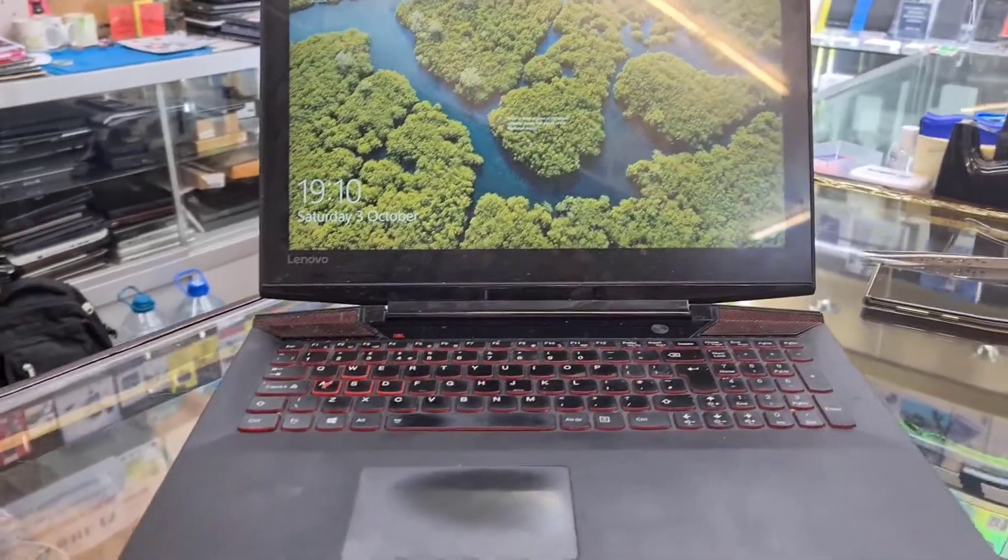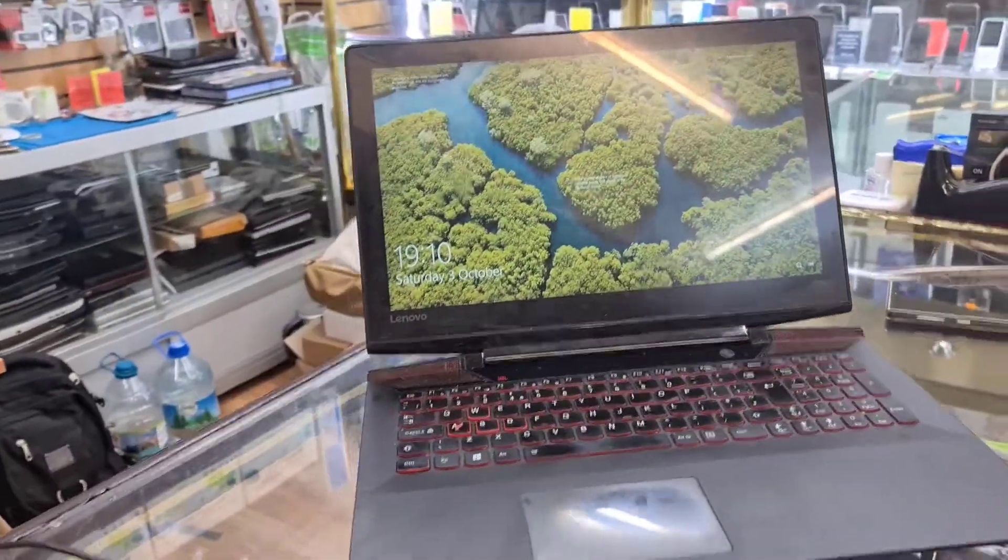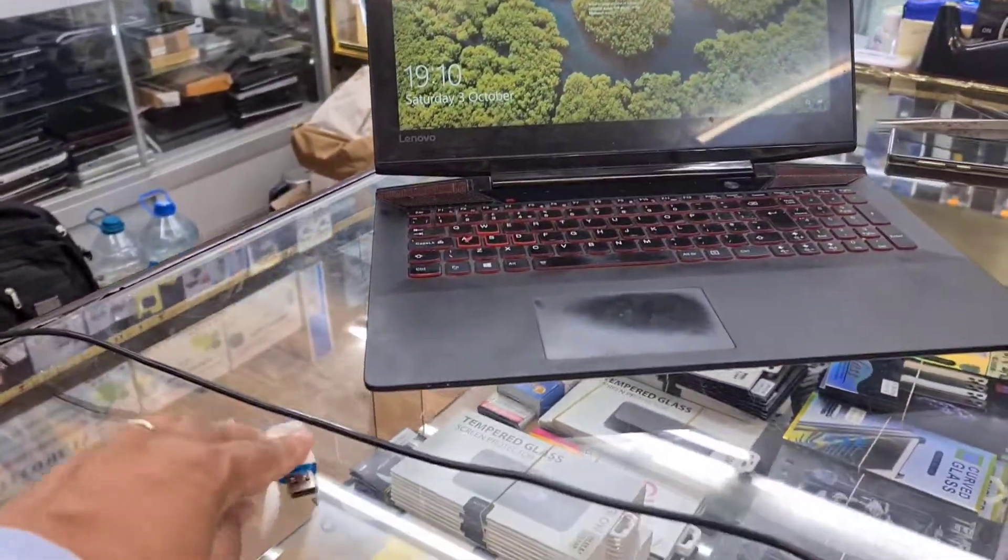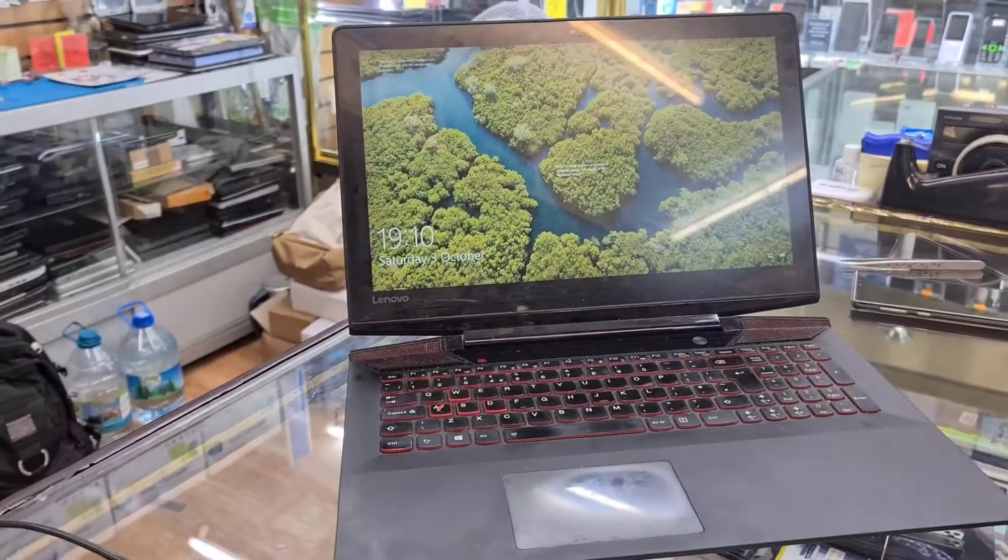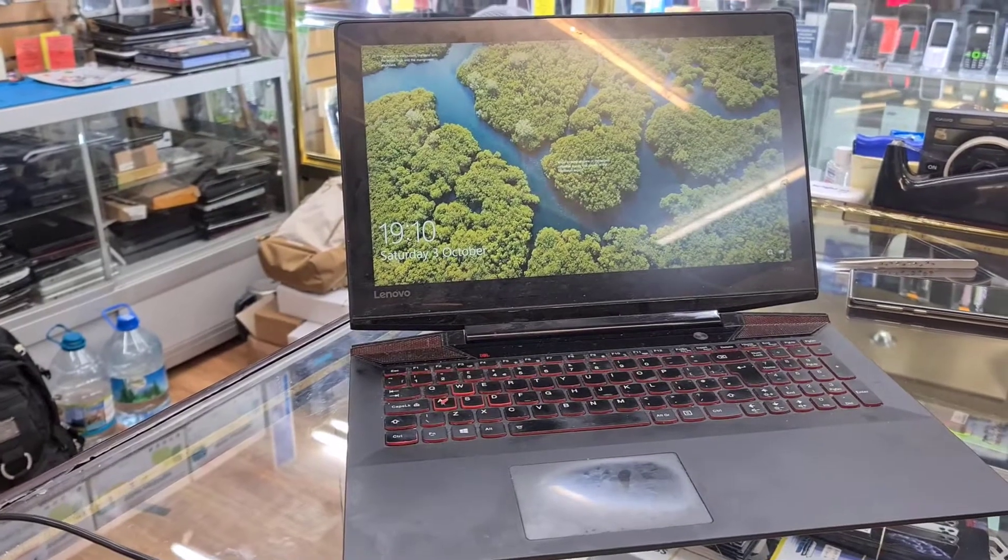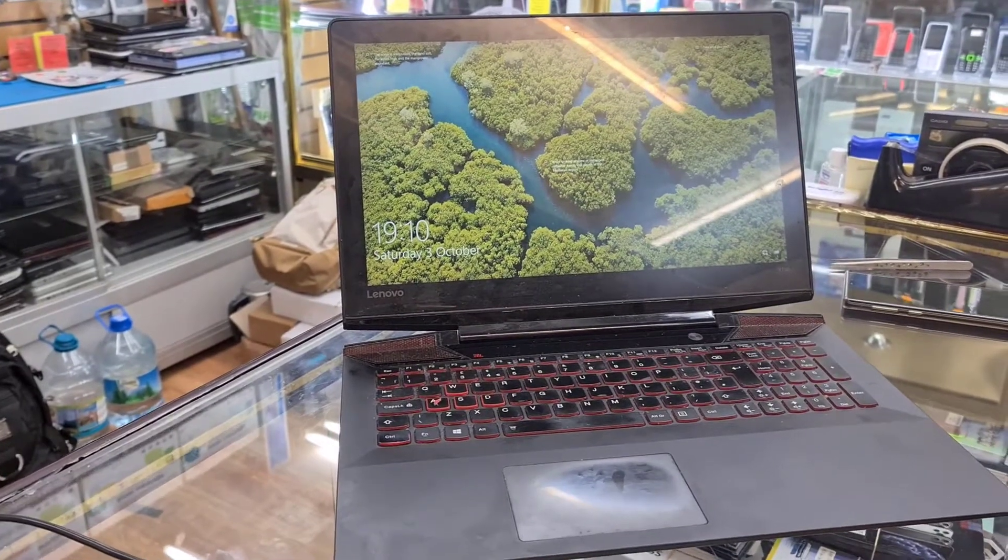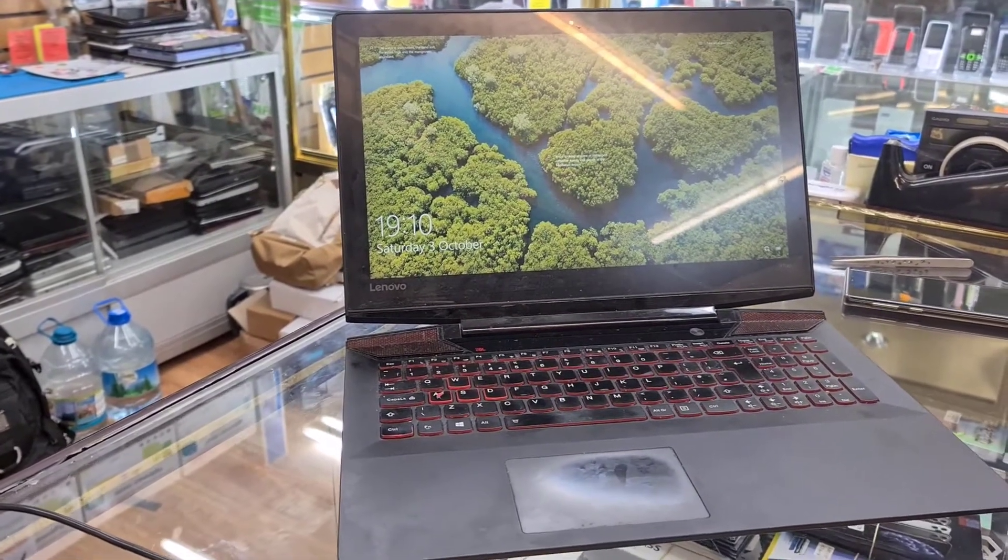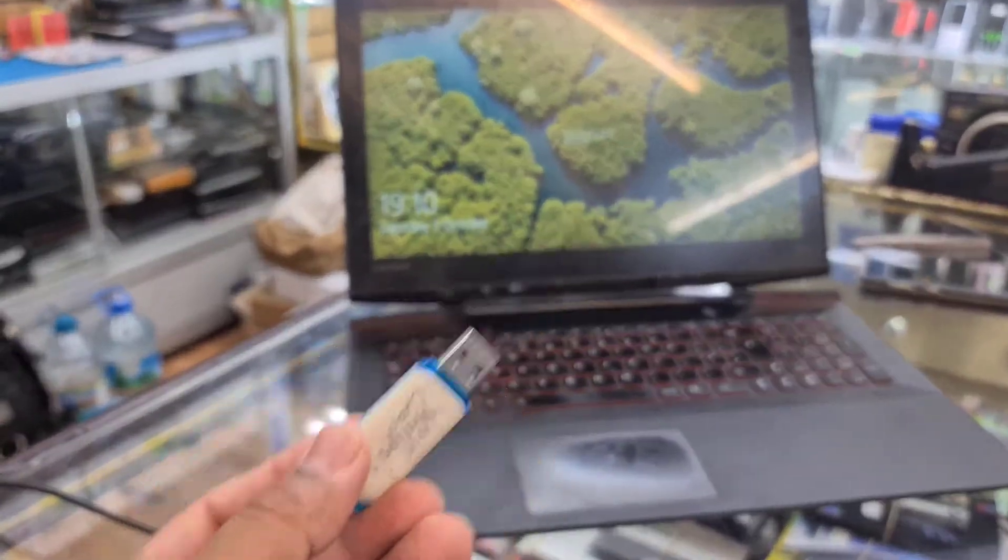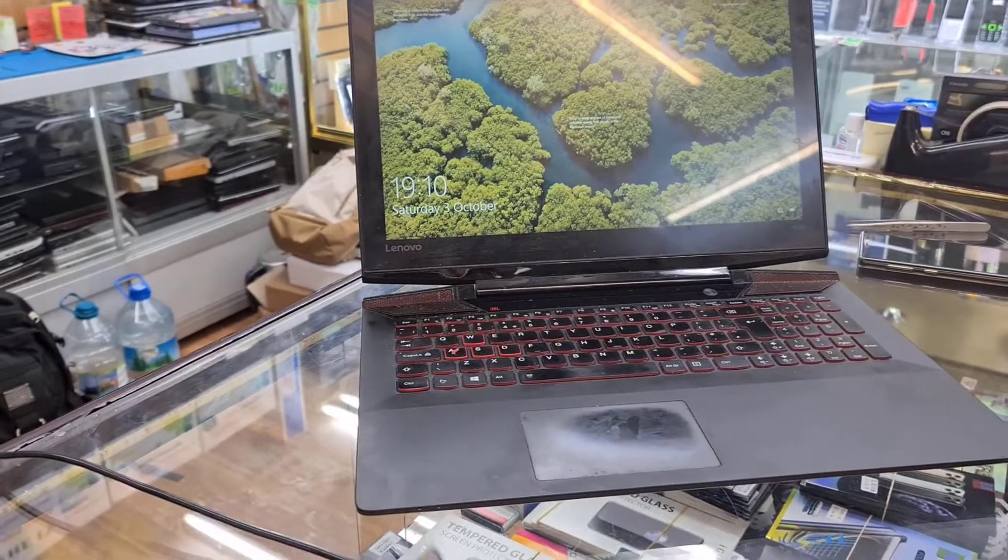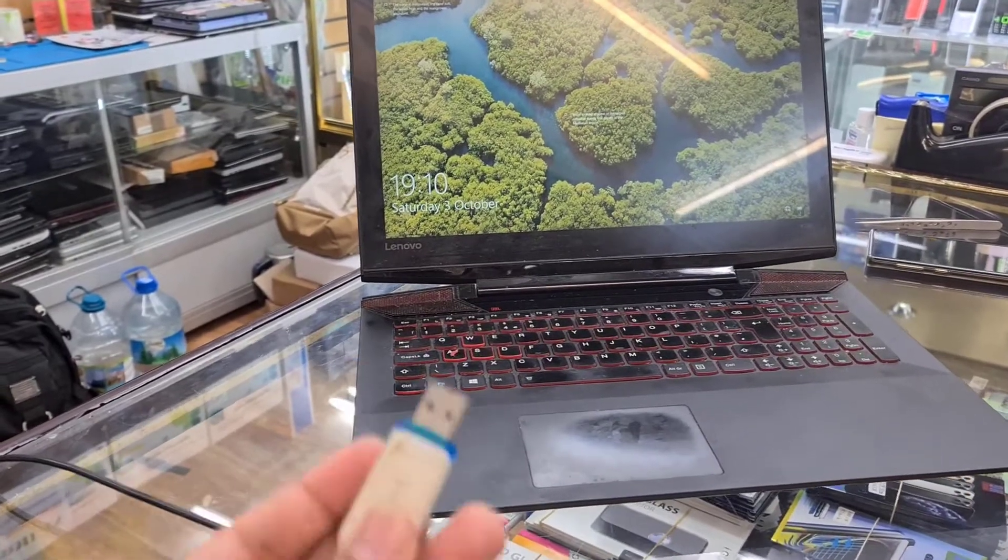So now what I'm going to do is reinstall the system from this bootable USB drive. That's the reason why I need to get into the BIOS and change the boot option.